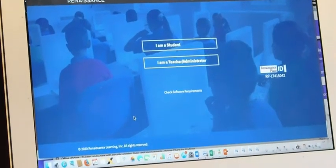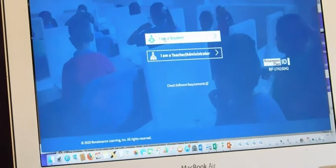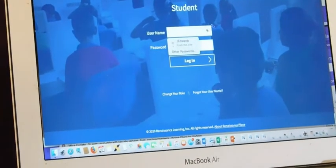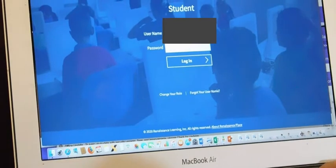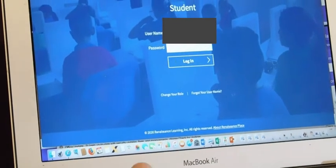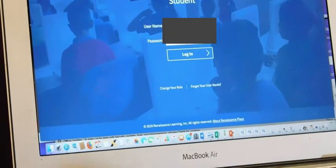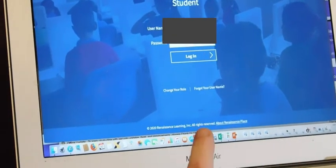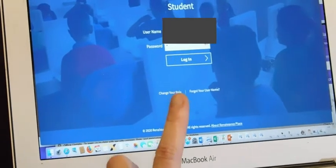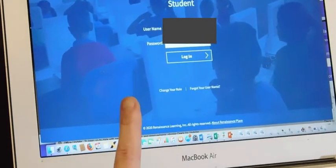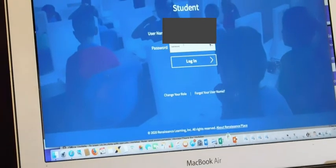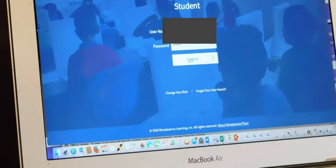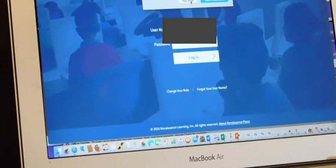Because you're a student, you're going to log in as a student. And let's see if the Myon works as well because it's supposed to.